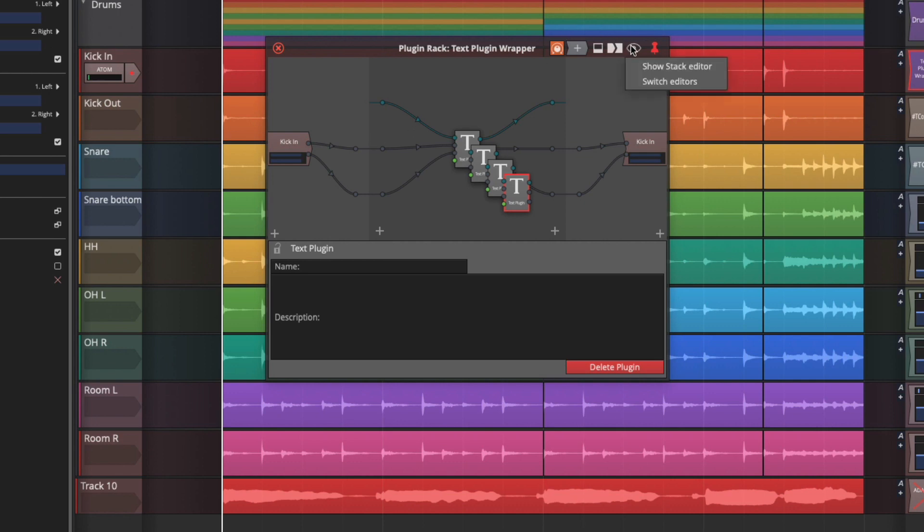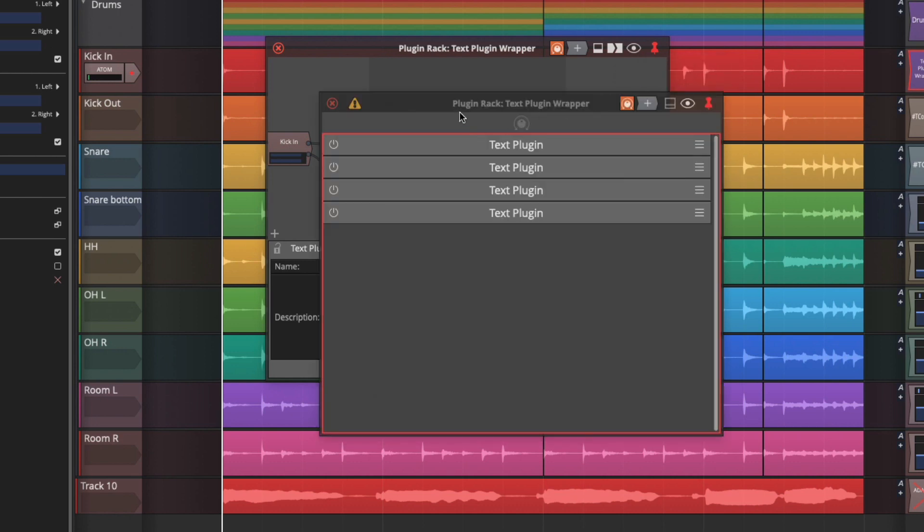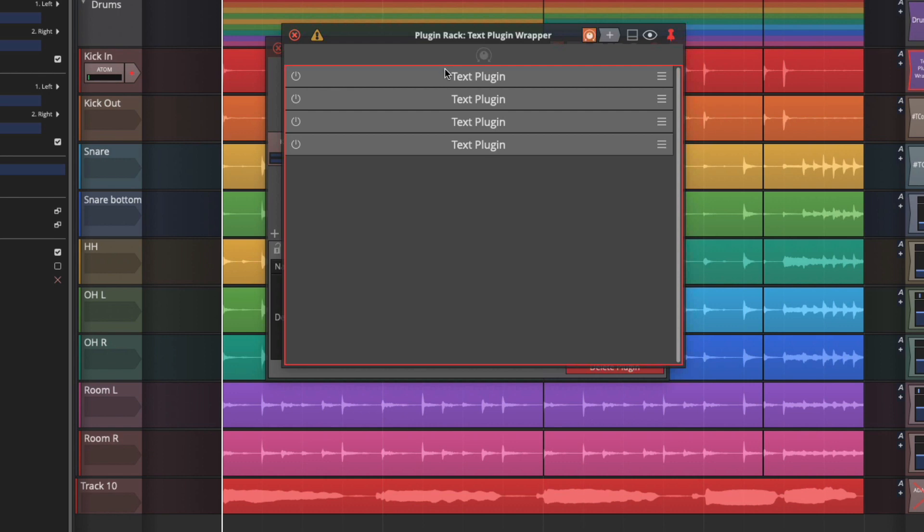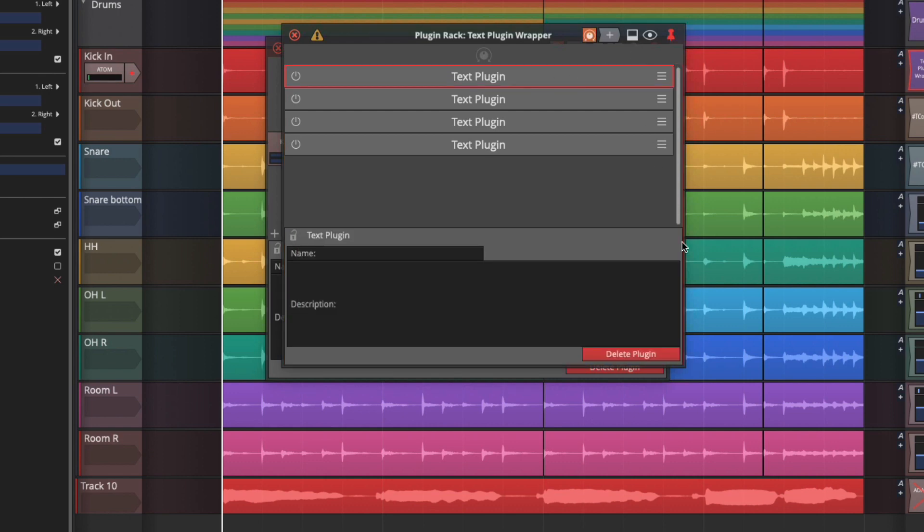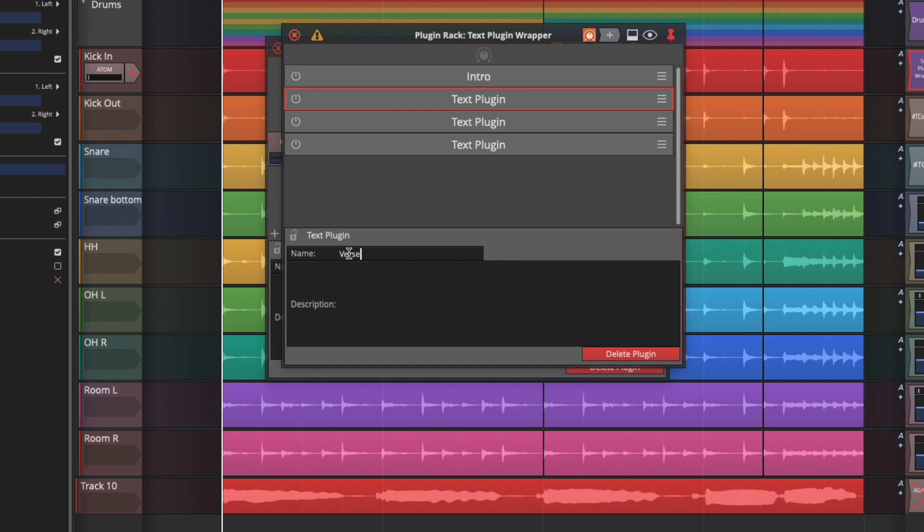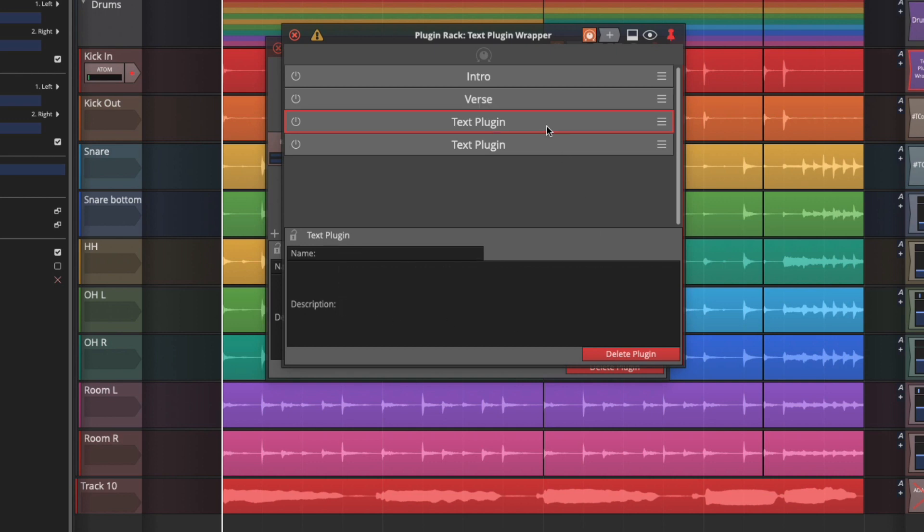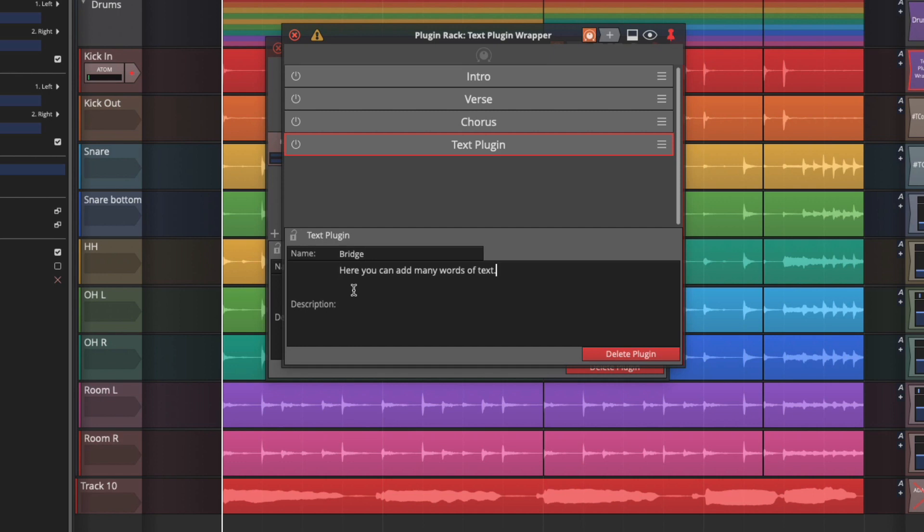Now the cool thing about racks is it has a stack view. So if we click up here on the eye you can do the show stack editor. And from here we've got our text plugins and if you expand to show the values within there you can do something like this. Here is my intro and this could be lyrics or notes. I could put in a verse, put in your lyrics and notes there and it's just something you would never have thought of doing using a plug-in rack but you certainly can do this. Chorus with more text and we'll do a bridge and even more text.